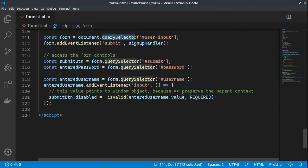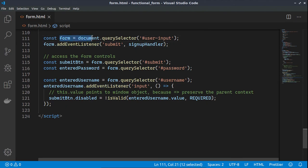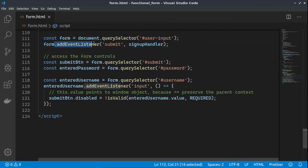In the script, using document.querySelector we are grabbing the user input form and adding the signUpHandler function to the submit button event. The same we are doing with the username. That's the basic approach: get an element and attach an event handler to it.